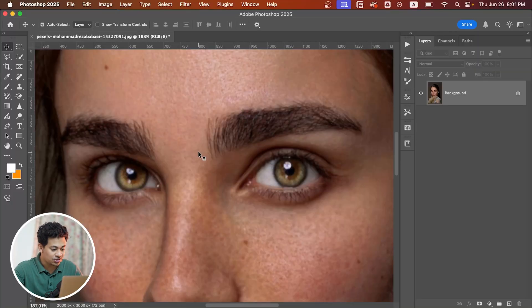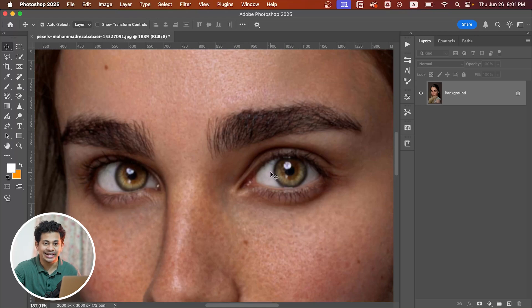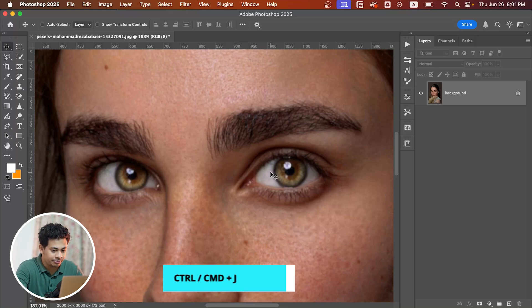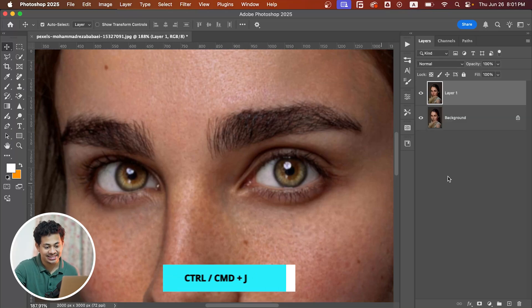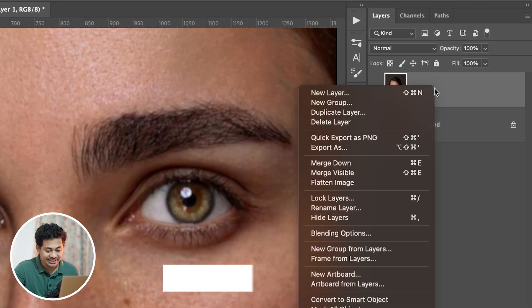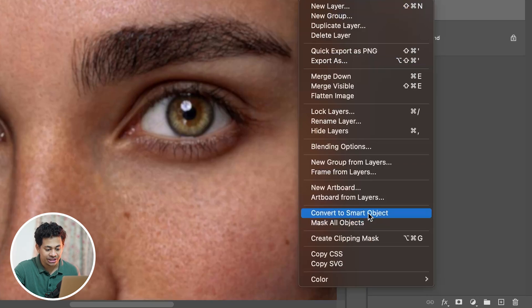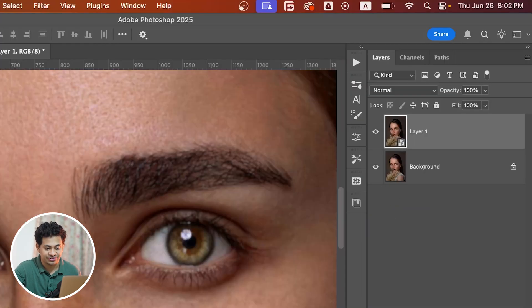I want to increase the sharpness of this photo a little. First, copy the layer by pressing Command+J or Ctrl+J. Then right-click and convert it to smart object to make it non-destructive, so you can always come back and change the values if needed.